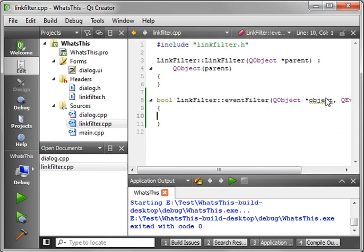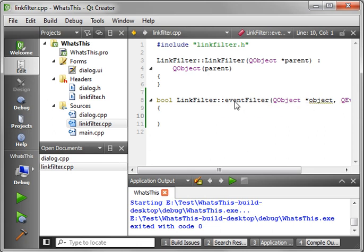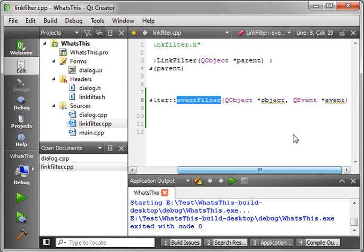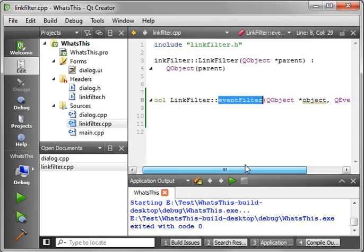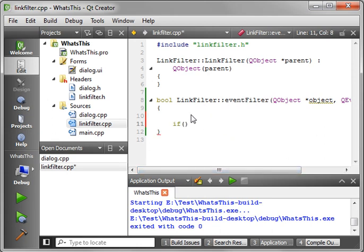Now, what this does is we're going to install this class as an event filter in our form. So whenever an event is fired, it's going to go through this function called eventFilter, which is going to give us a pointer to an object and a pointer to an event. So we're going to say, very simply, now we need to filter them. If event.